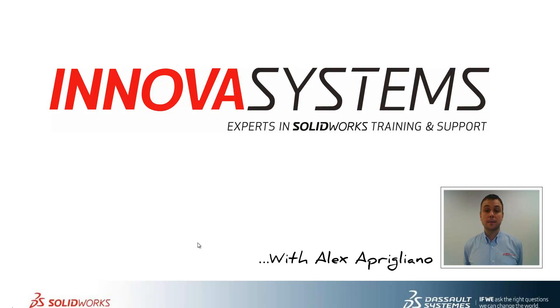Hi, my name is Alex and today I'll be taking you through this week's question and answer session from us here at Innova Systems.